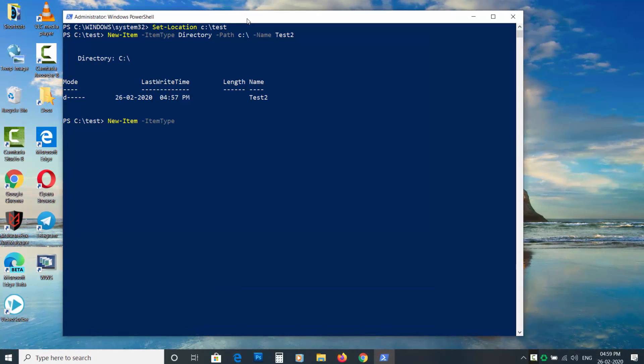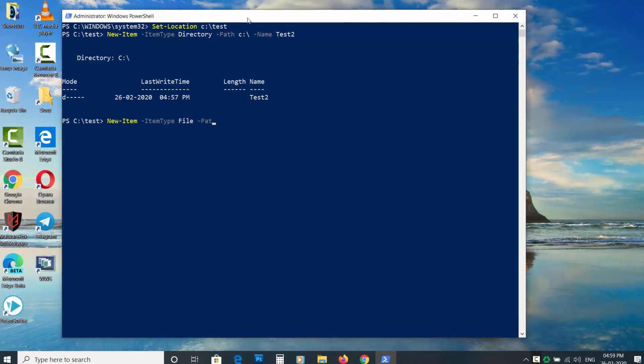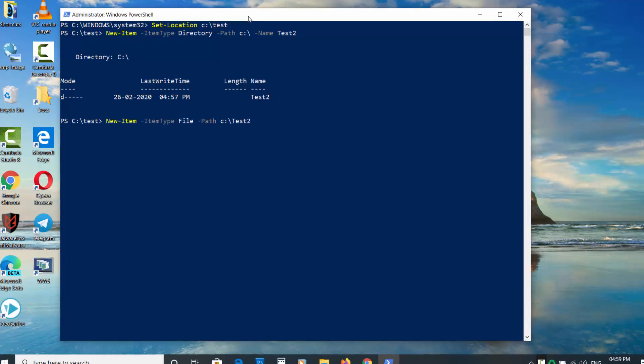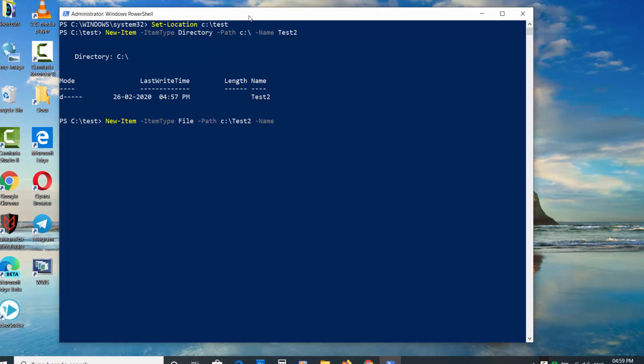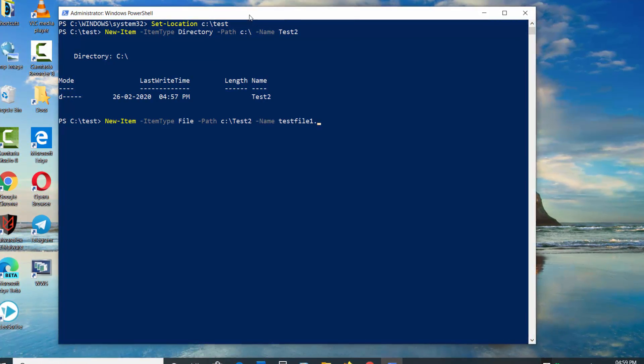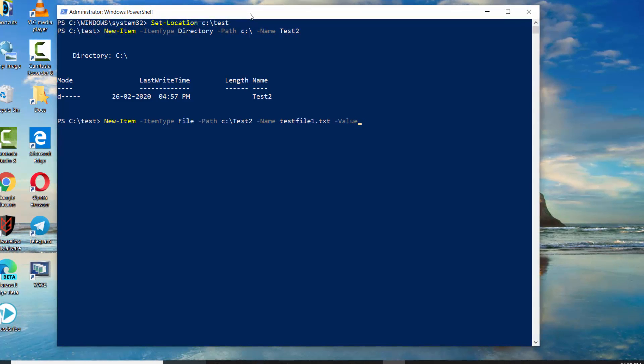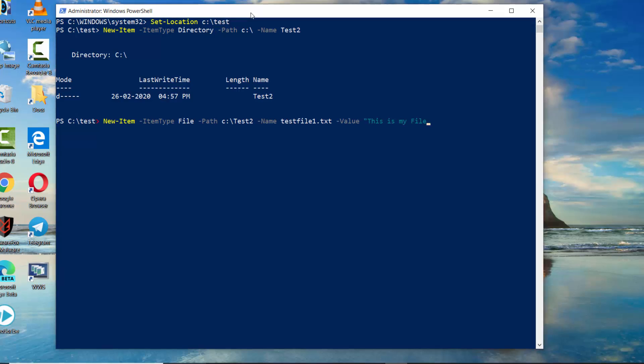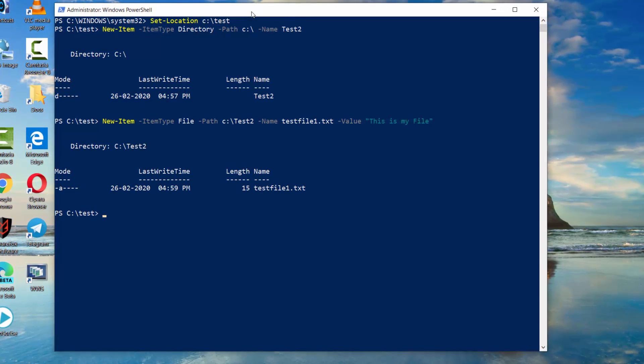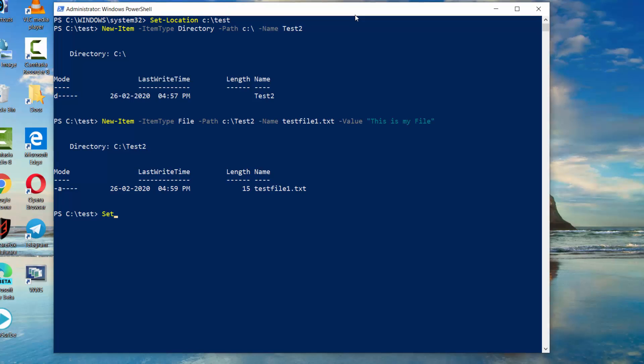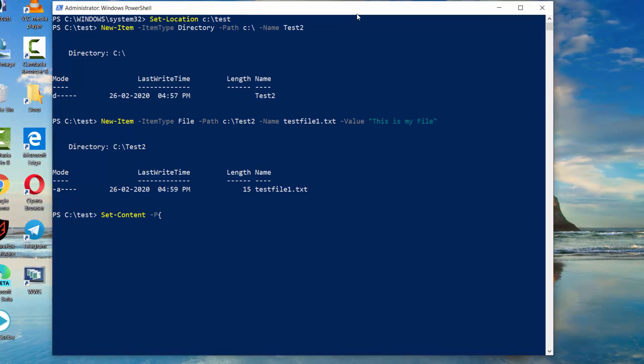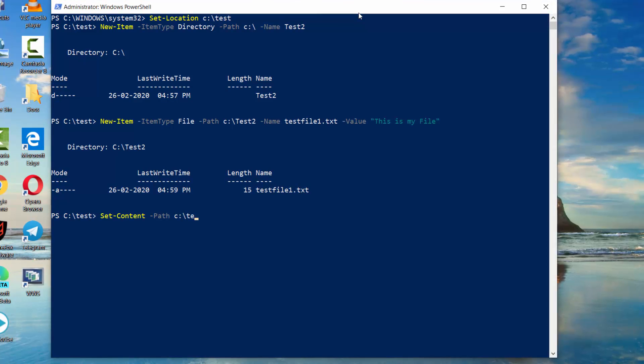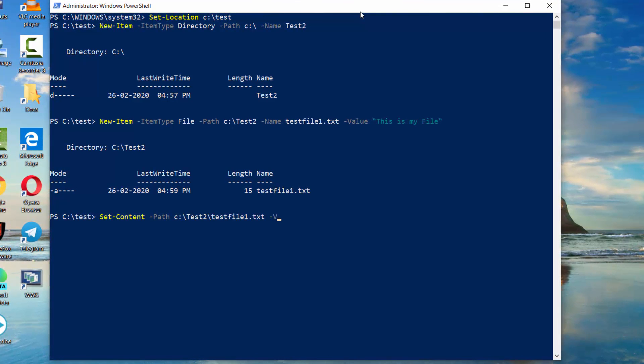To create a file, use ItemType File and use Value operator to enter value within commas in the file. To edit the content of the file later, type Set-Content space dash Path space then enter the path space dash Value then enter the value to be replaced in the commas.